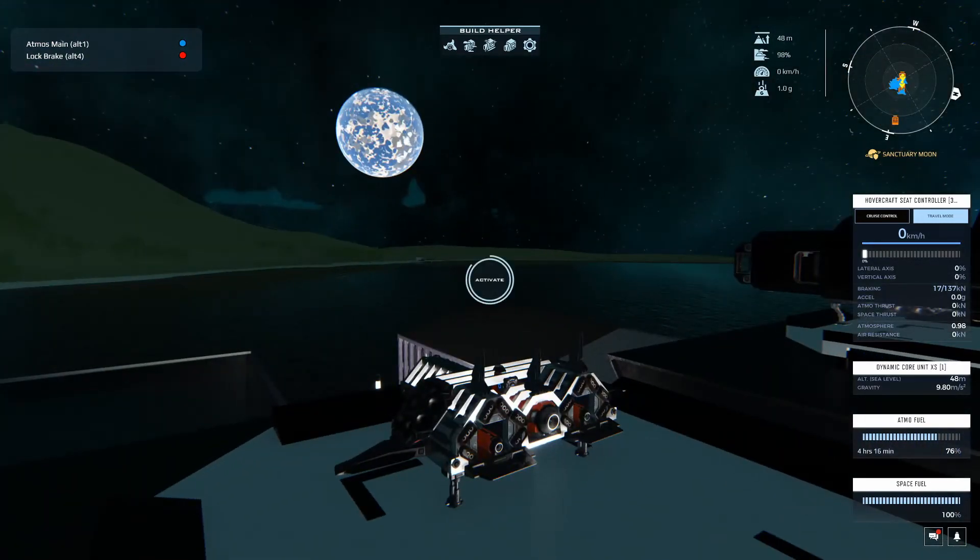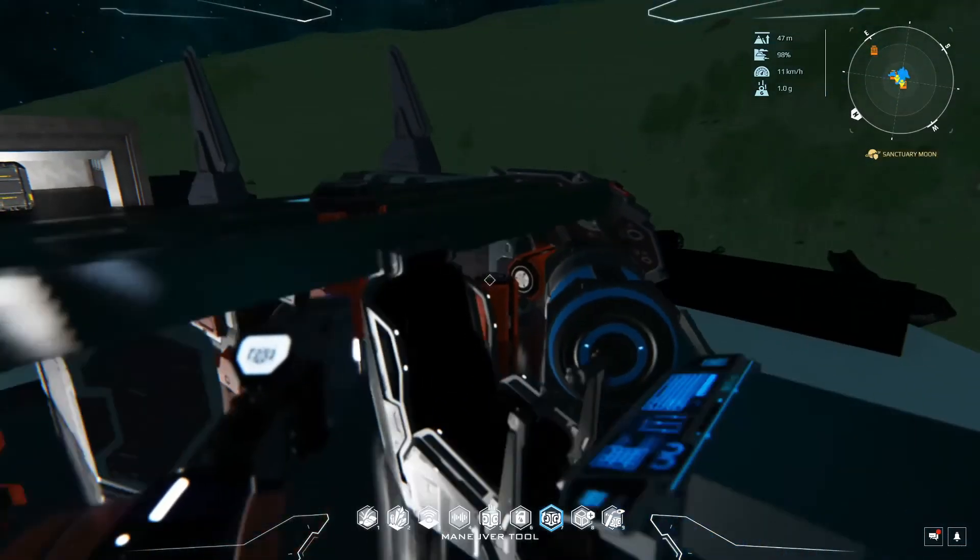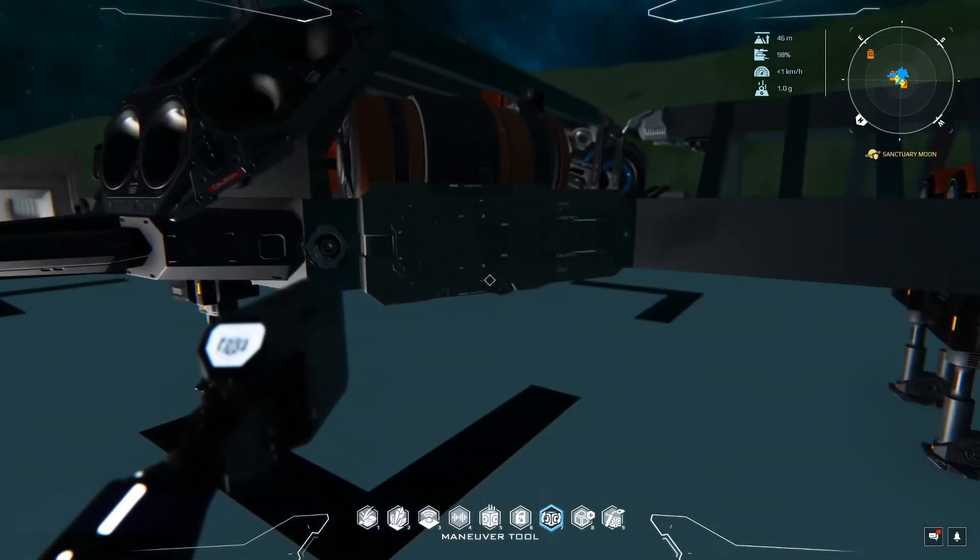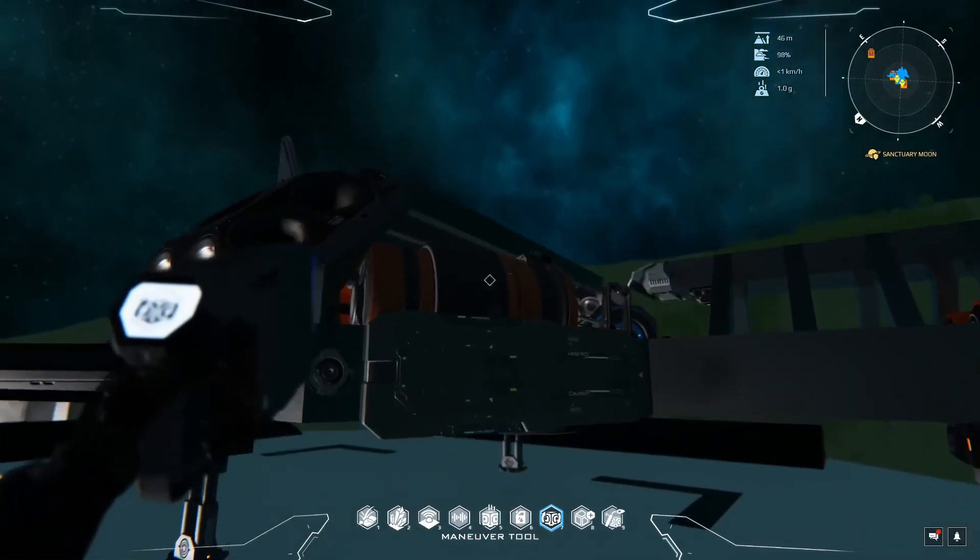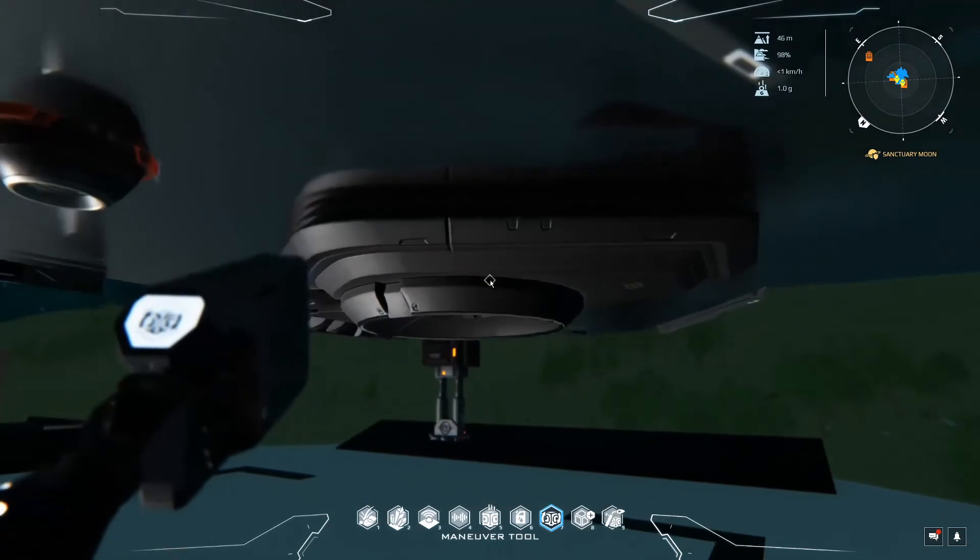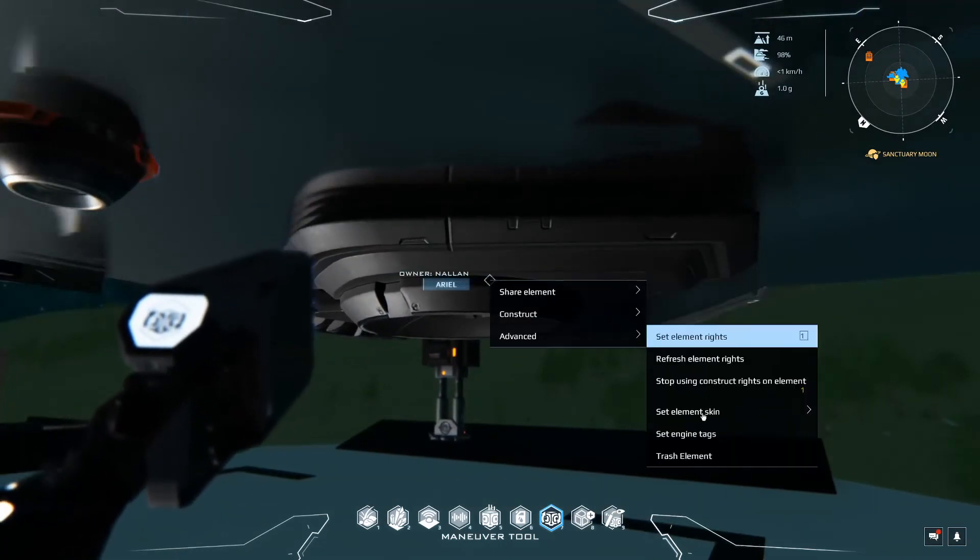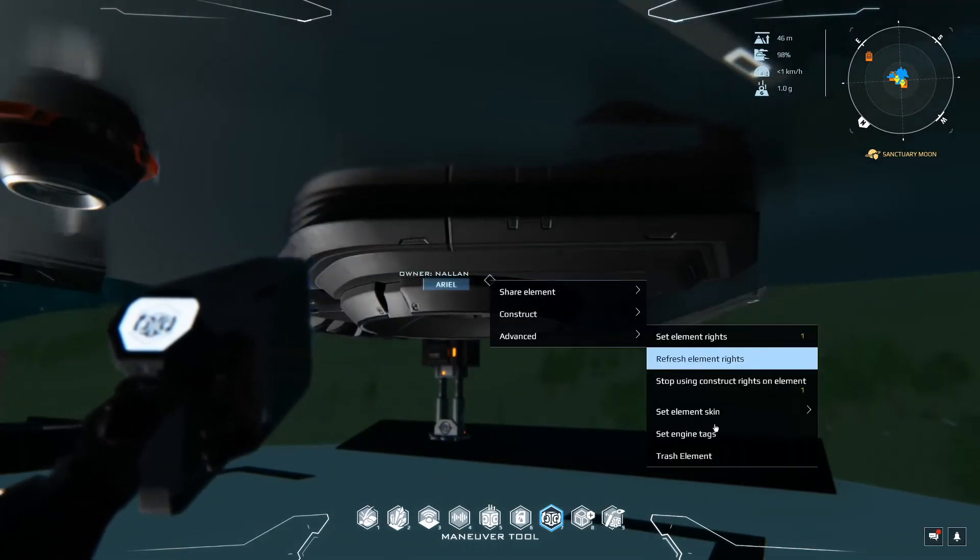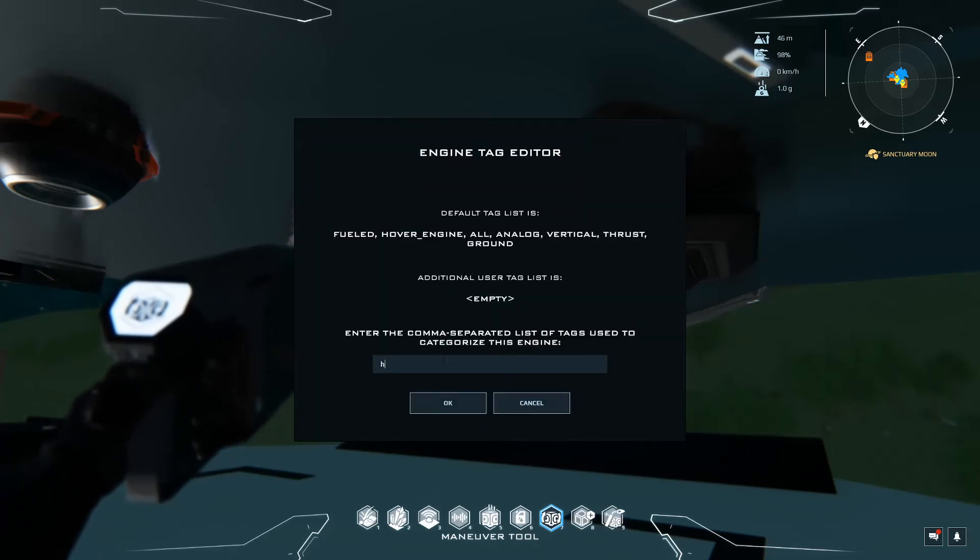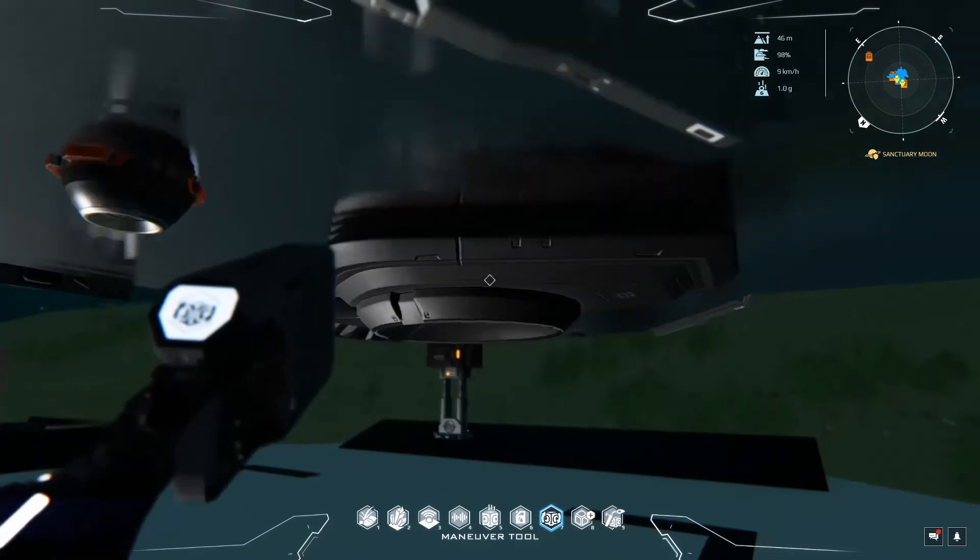So let's jump out and let's add that to one more quickly. Let's add it to the hover engine. So I'm going to maneuver tool this up. Let's right click on the hover, advanced set engine tags. Let's give it a tag. We'll call it hover main. OK.